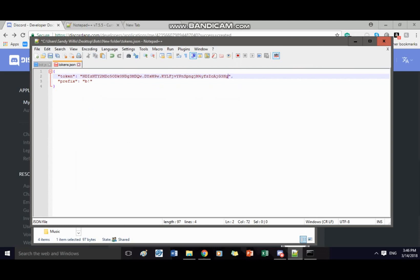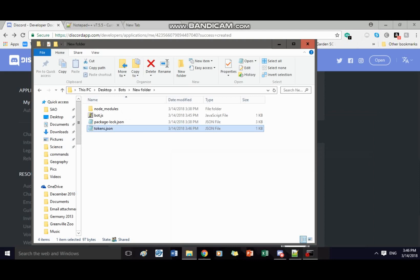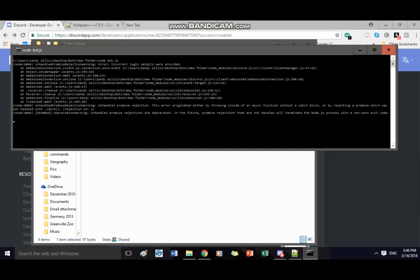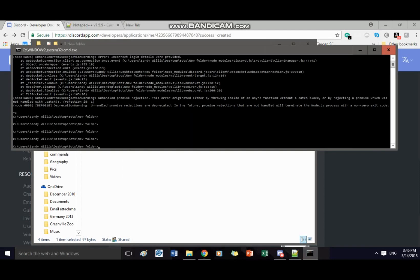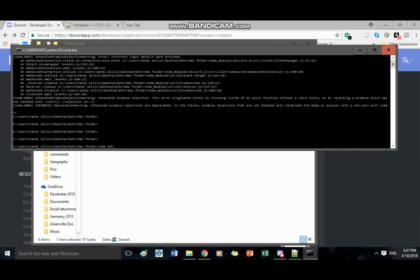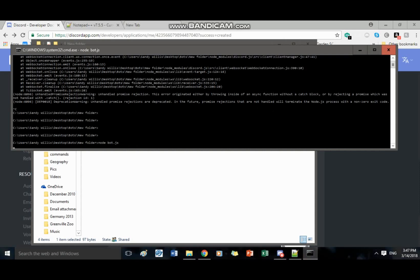And in tokens edit with notepad++ as you can see there's an example token right here already you can just go ahead and copy that delete it and paste your token in there and then save it and now it'll work.